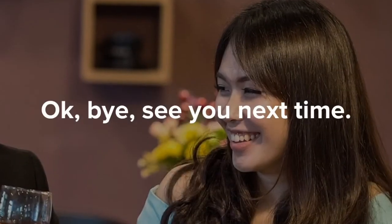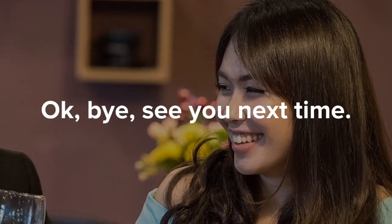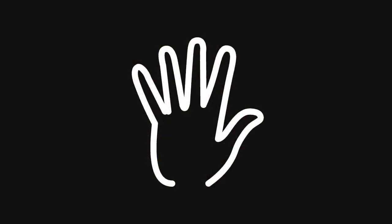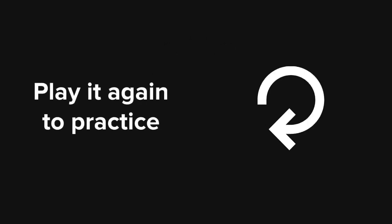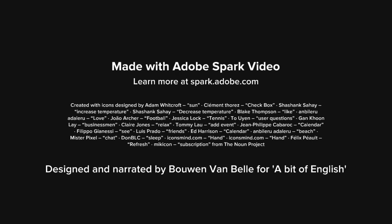Okay, bye. See you next time. Play the game to practice. Take care. Bye bye.